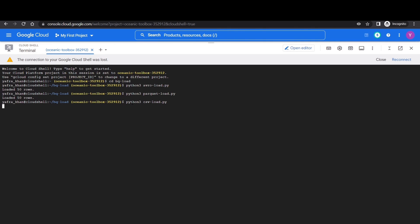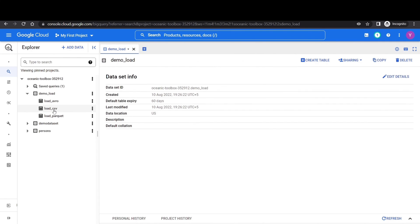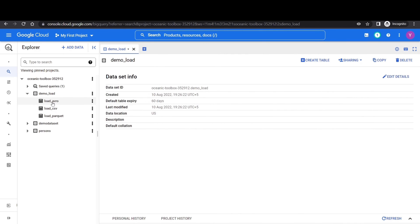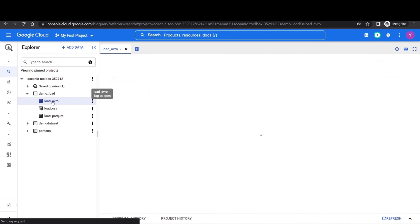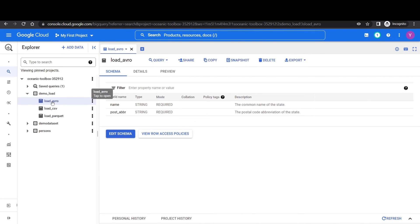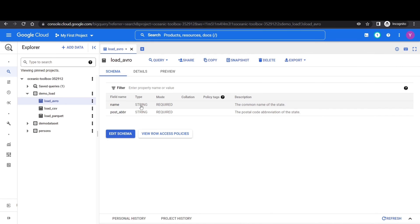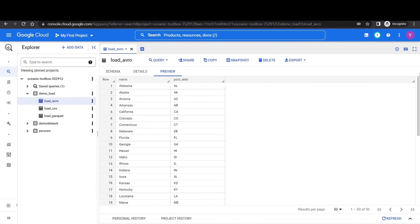Now let's check the loaded tables in our BigQuery console. So we can see that three tables have been loaded inside our dataset. Load avro, load csv and load parquet. And they are the same tables. They just have different formats. We can see two string fields, the name and abbreviation in the schema. Let's go to the preview tab and here we have our data.